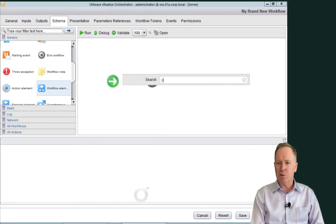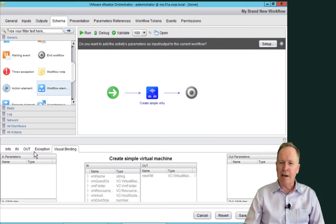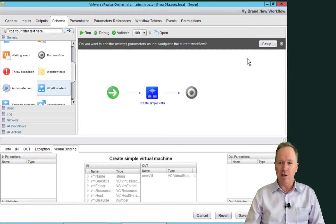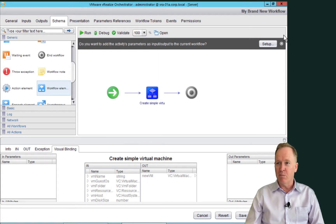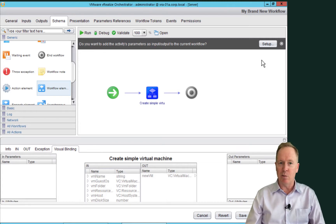I select it once, double check — is that the right one? Yes. So I double click. Again, I could use the in/out tabs or the visual binding tab to do my binding, or I can use this thing called the setup wizard. If you want to use the setup wizard, use it right after you add the schema element that needs the binding. If you wait till later, the setup wizard button up here may disappear — in fact, it will disappear at some point. So if you want to use it, do it right away.